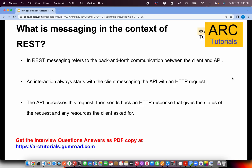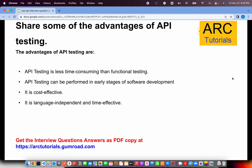Share some advantages of API testing. APIs are critical infrastructure to any application — one wrong thing in an API can bring down the entire system. API testing is less time-consuming than functional testing, can be performed in early stages of software development, is cost-effective, language-independent, and time-effective. Responses are plain JSON or XML text, readable by anyone, and extensive testing can be performed without deep knowledge of the backend.